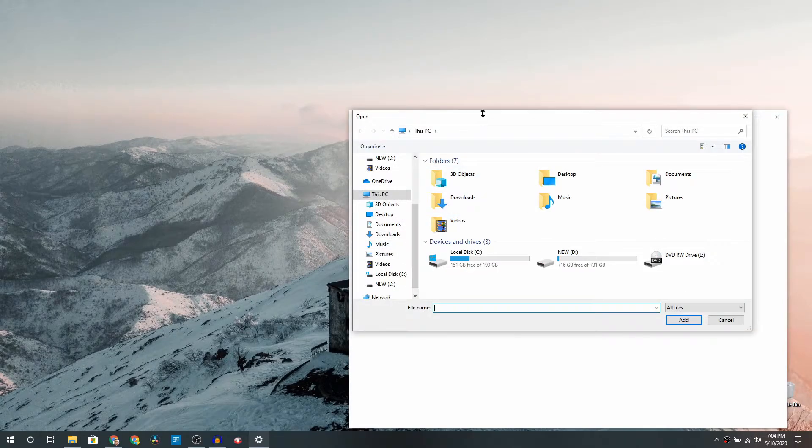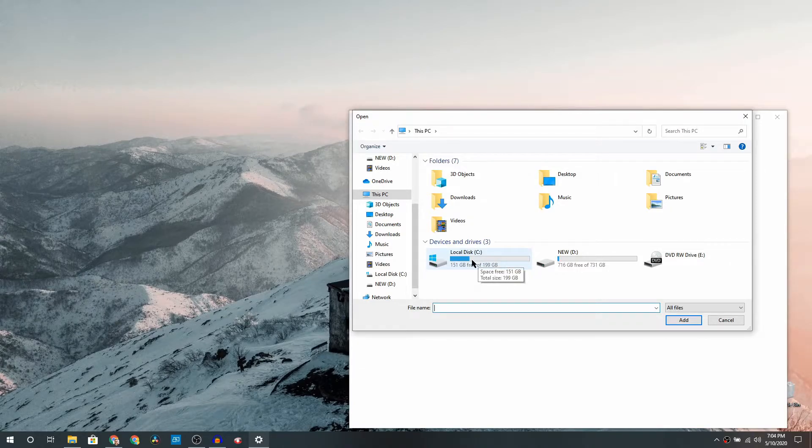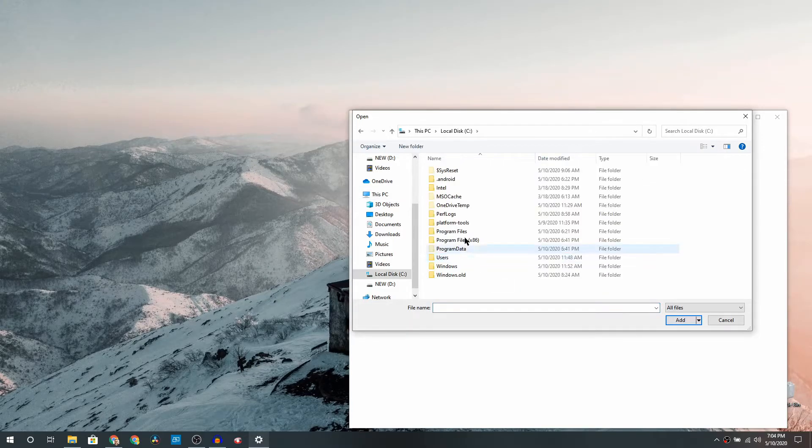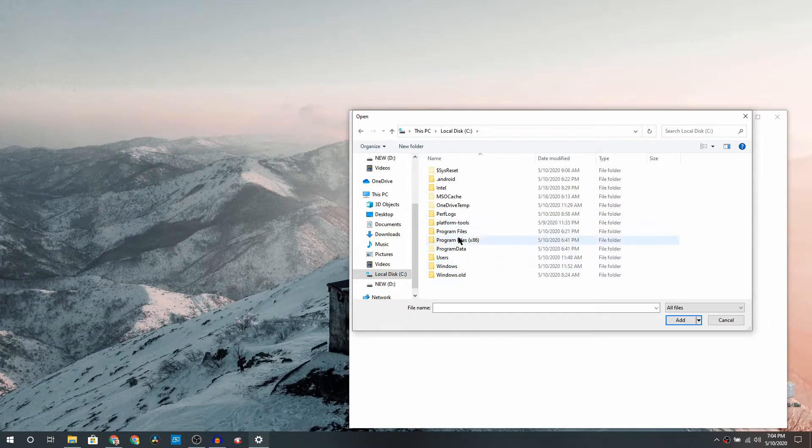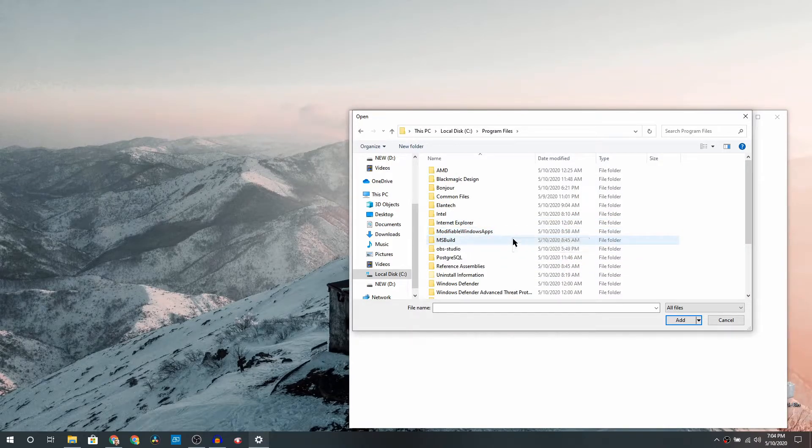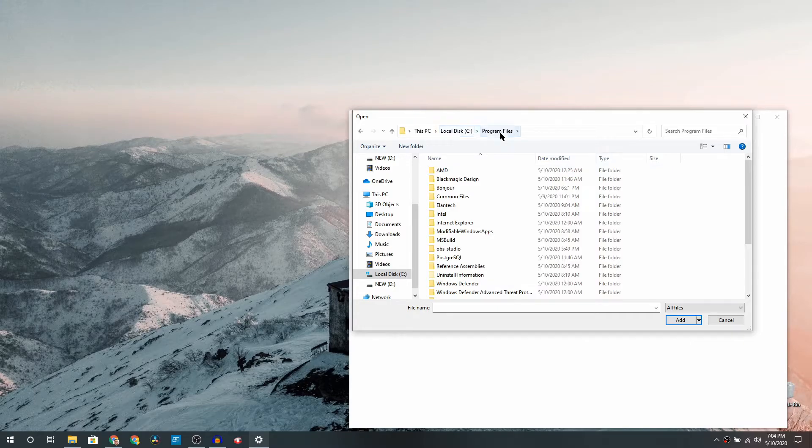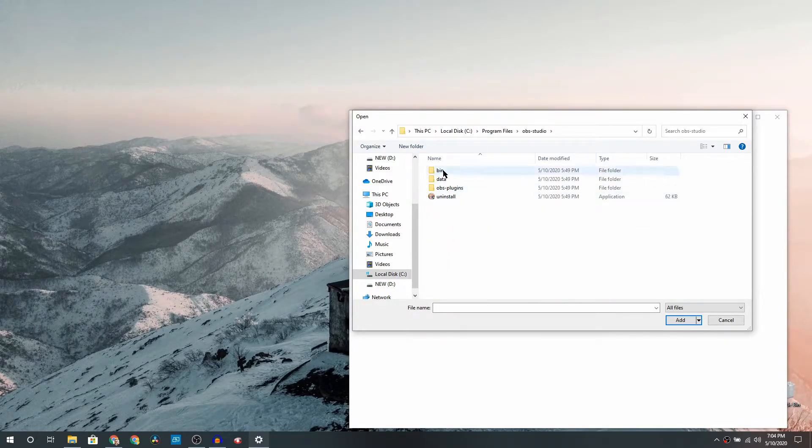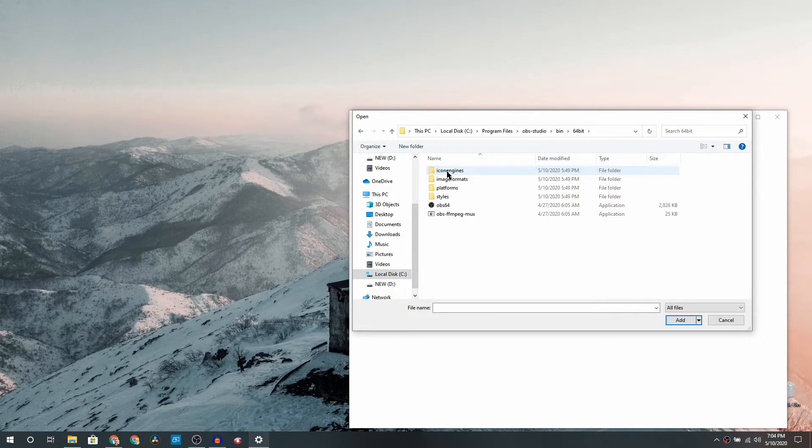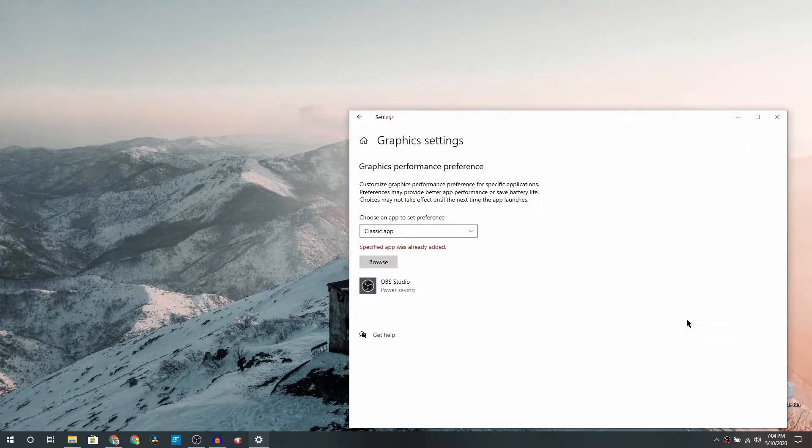Here we are trying to find OBS Studio application. So if you have gone with the default installation, the application lies in C:\Program Files\OBS Studio\bin\64-bit and OBS 64.exe. Just click on that and click on Add.